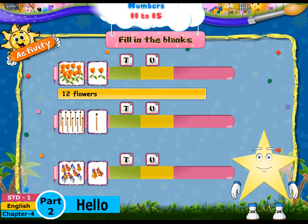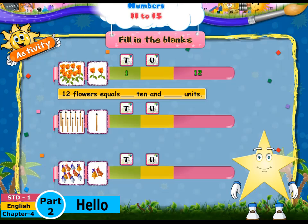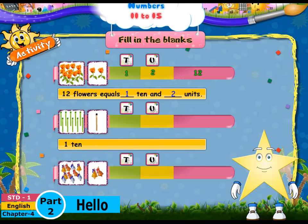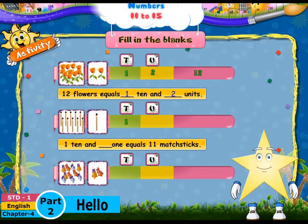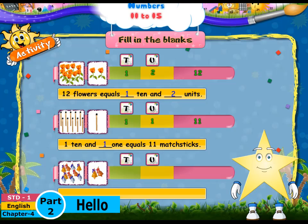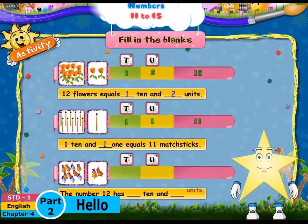Twelve flowers equals one ten and two units. One ten and one one equals eleven matchsticks. The number twelve has one ten and two units.